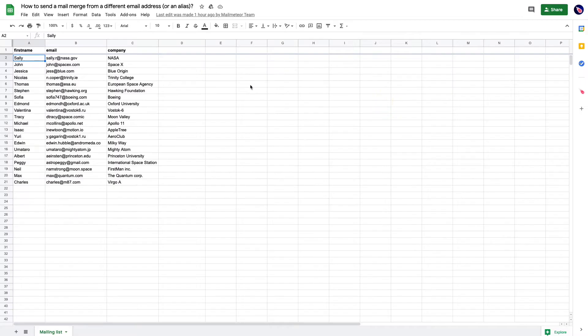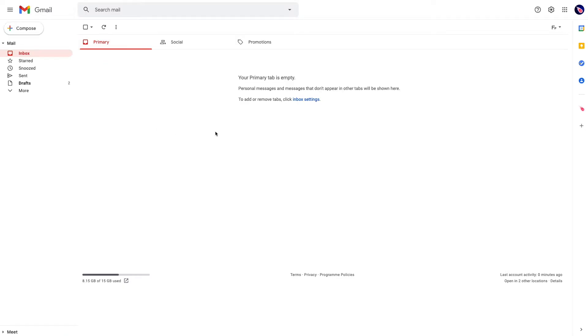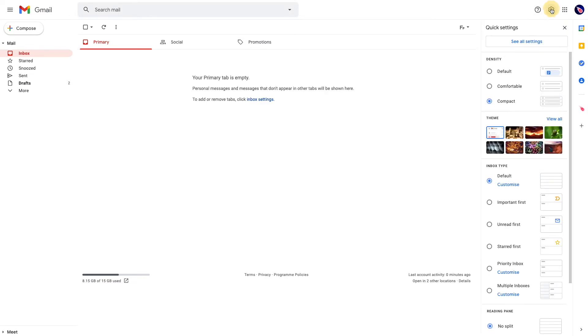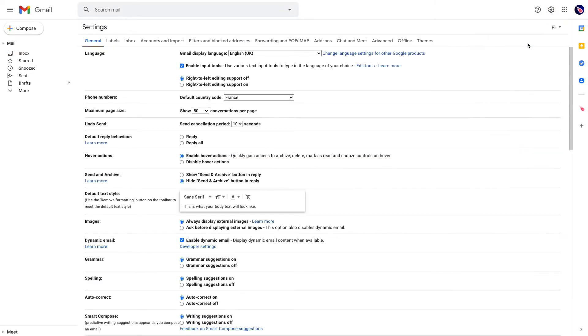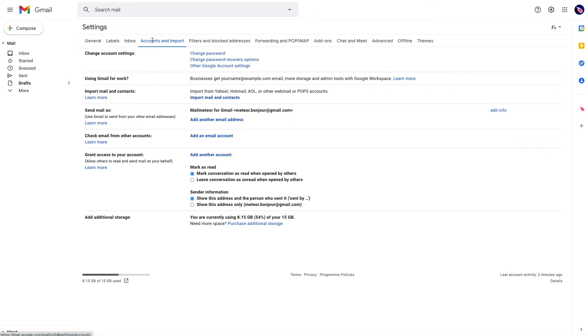To do so, first open your Gmail inbox. Go to Settings, then Accounts and Import.